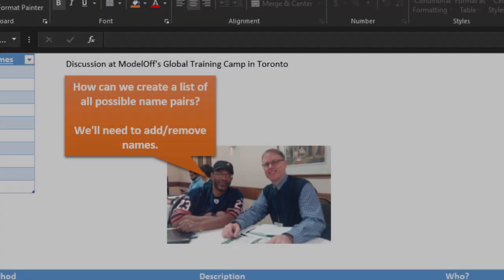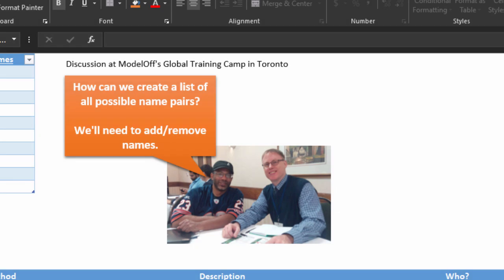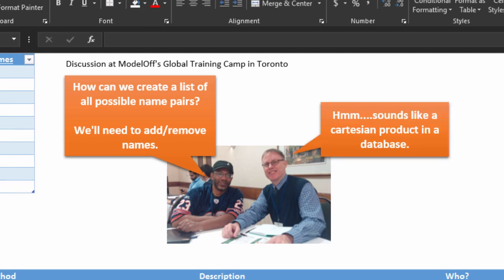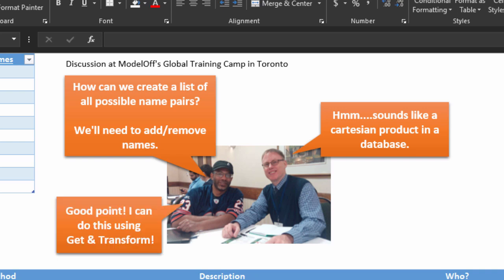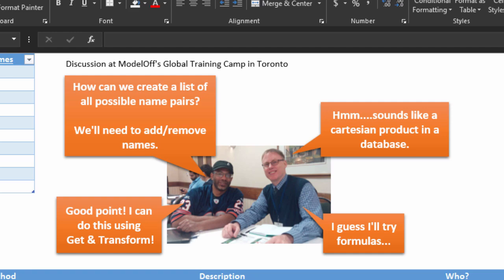Here is Kevin's spreadsheet and a reminder of how our conversation went. We start with the question of how to make these pairs. Kevin suggested this is a Cartesian join — also called a cross join. So I figured I would make a cross join using Get & Transform. Kevin concluded that he would go the formula route.